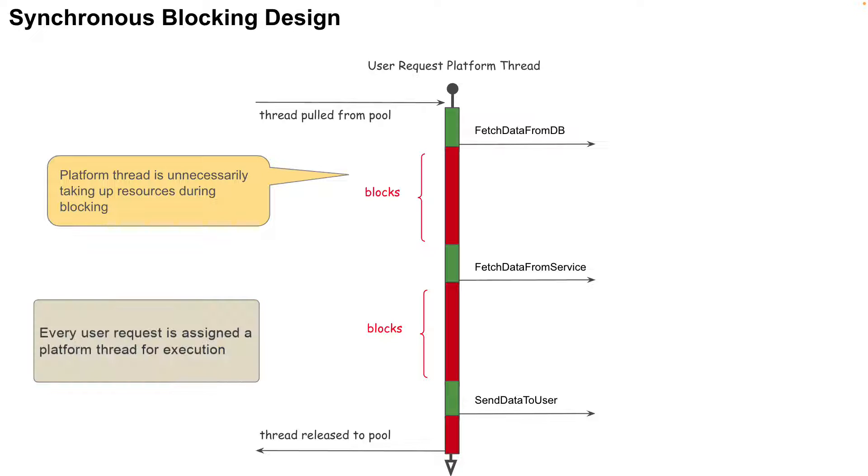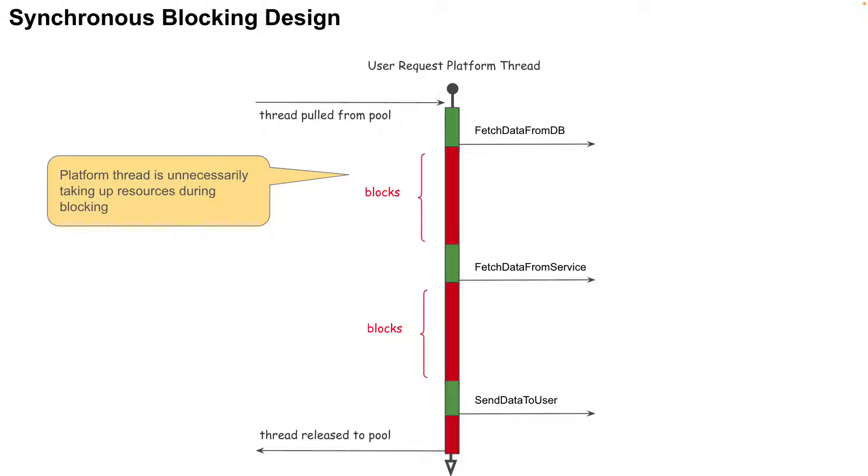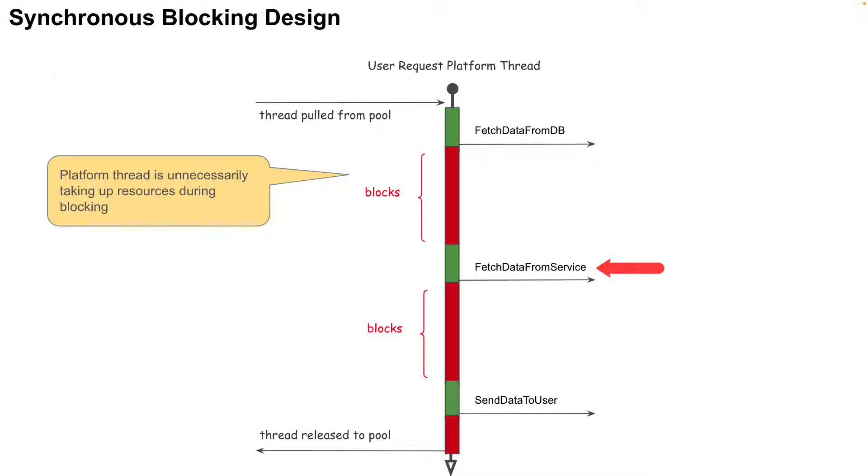Now in an application server like Tomcat, one platform thread is usually dedicated to the user request, and this thread will proceed to make a call to fetch data from the database (fetch data from DB), and then make a call to fetch data from a web service (fetch data from service), and then proceed to merge and send the data to the user (send data to user).